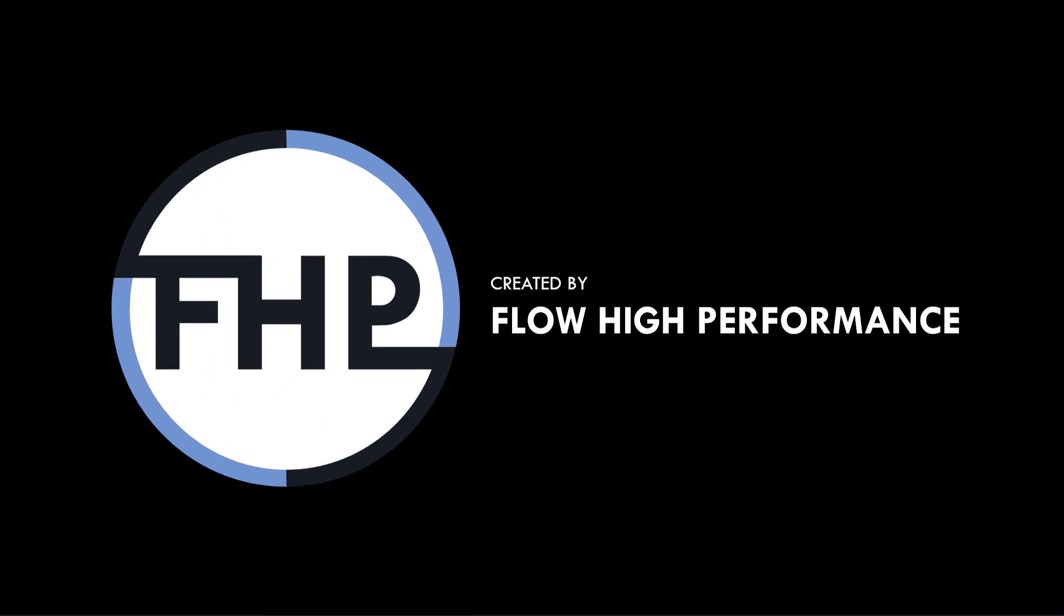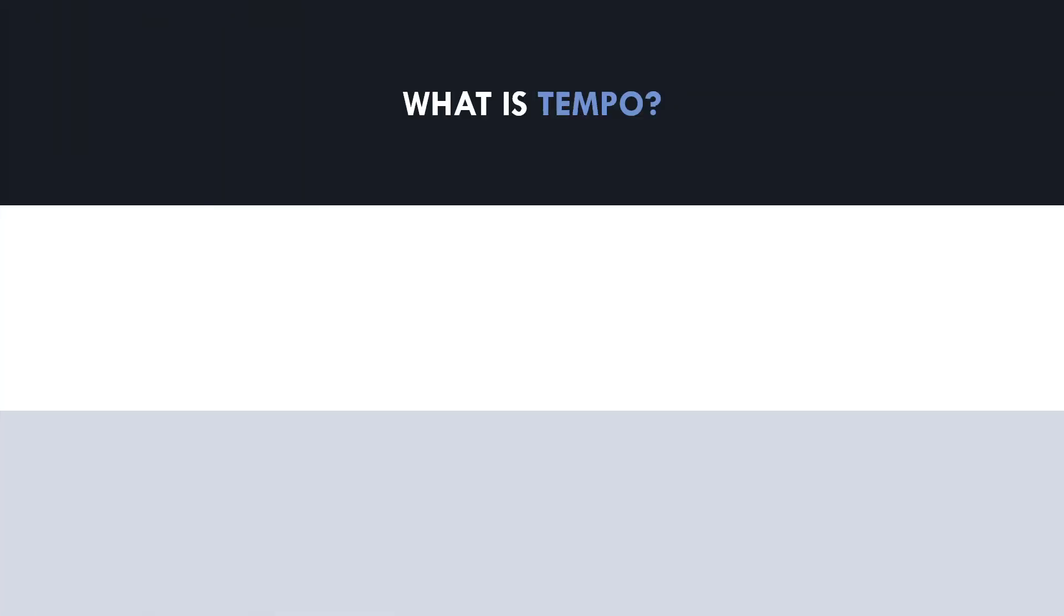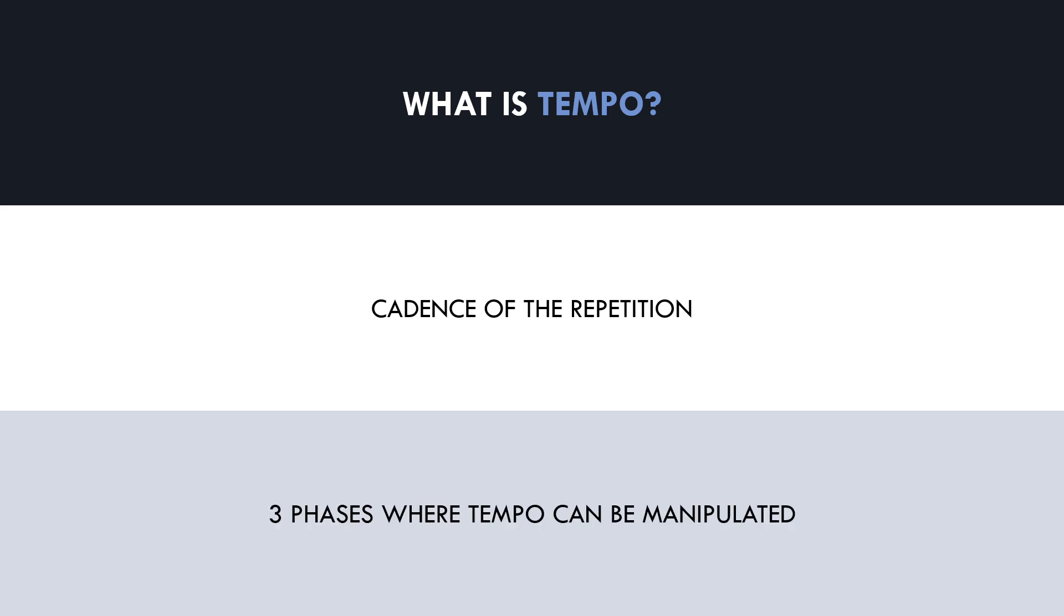First and foremost, let's define what exactly tempo means. Tempo essentially refers to the cadence of the repetition. Most notably, we are concerned with the duration of each repetition. However, there are three distinct phases of each repetition where the tempo can be manipulated. Let's now cover what these three phases are.